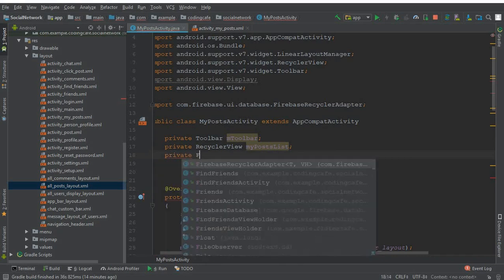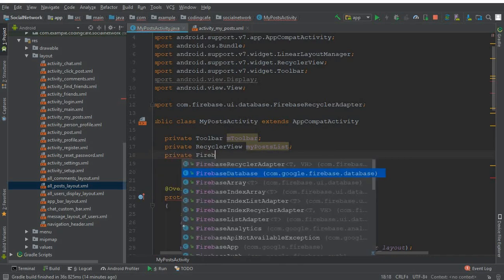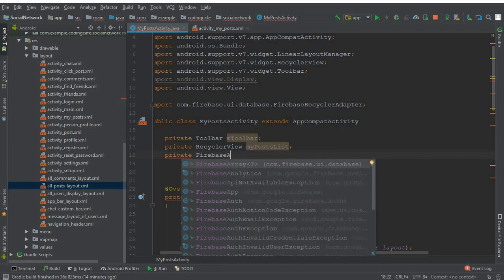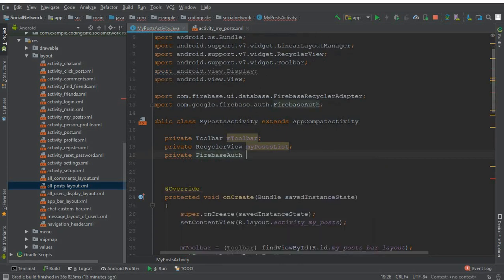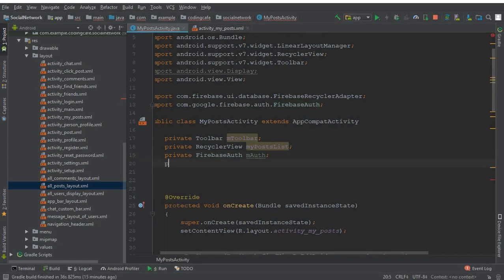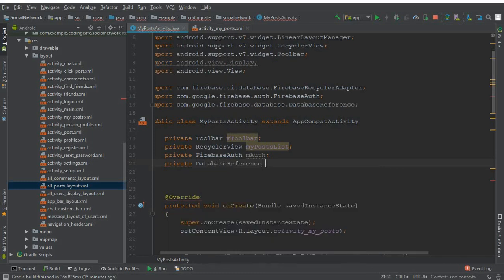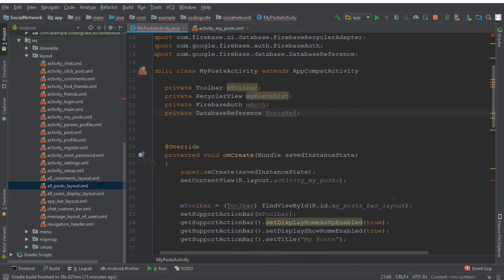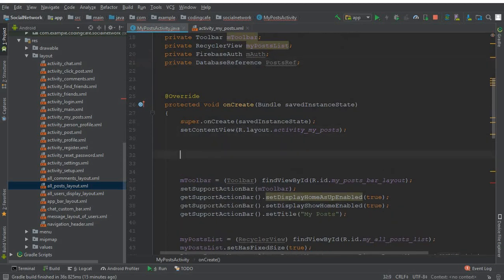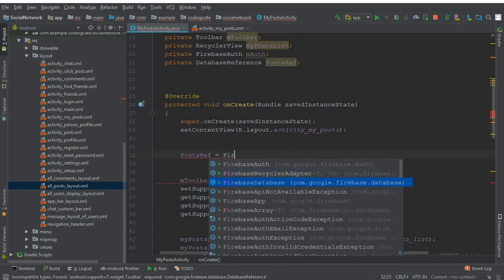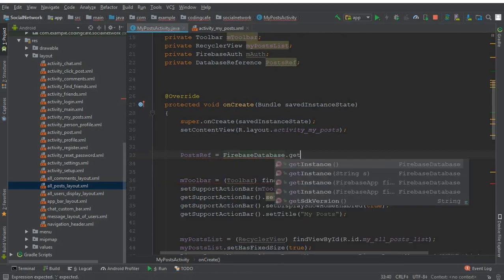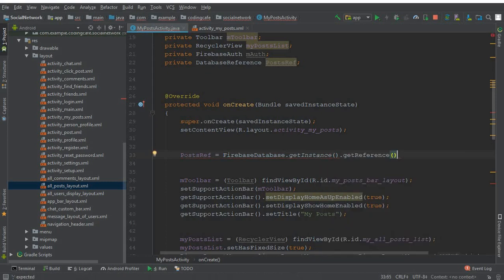The third parameter is MyPostViewHolder.class. Now we need a reference to our post node. Come above and declare FirebaseAuth as mAuth, and a private DatabaseReference called postRef. Inside onCreate, set postRef equals to FirebaseDatabase.getInstance().getReference.